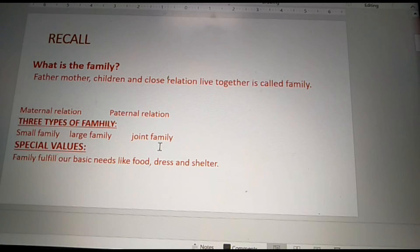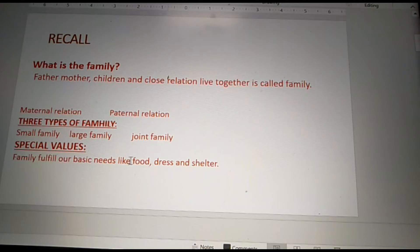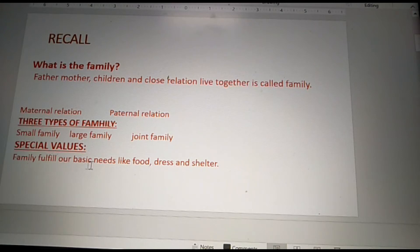What are the special values of the family? The family fulfills our basic needs like food, dress and shelter.